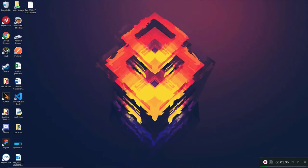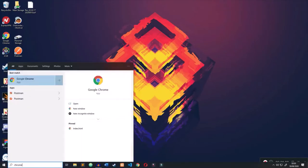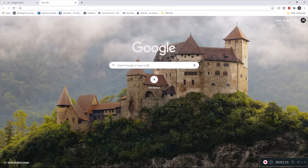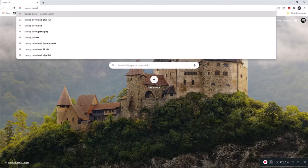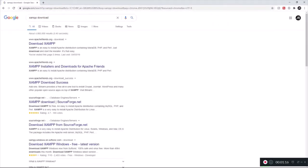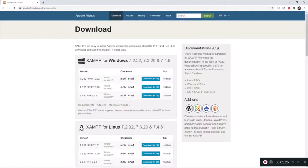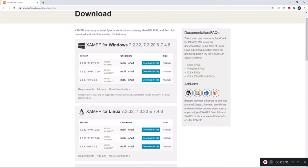First, open up Chrome and type in XAMPP download. This is going to allow you to have phpMyAdmin and also MySQL. MySQL is an interface that allows you to manage your databases with a GUI interface. Go to the website, download the version suited for your system, and once you're done installing, come back.